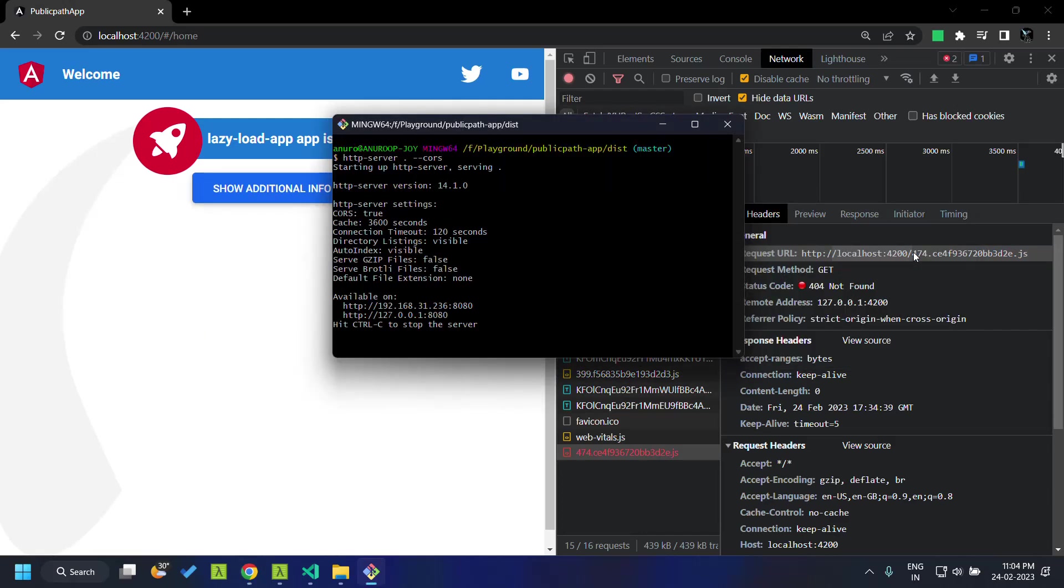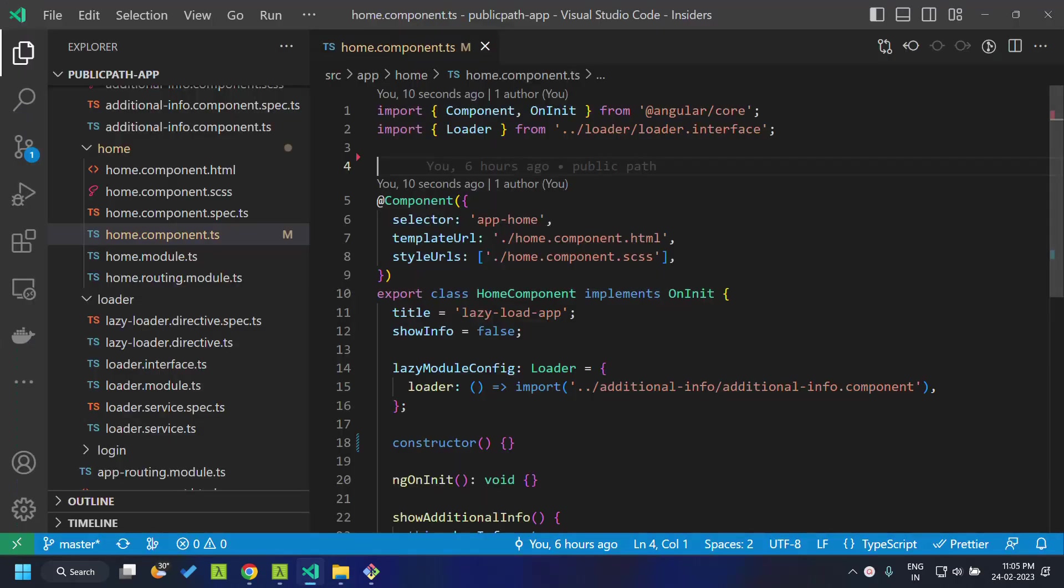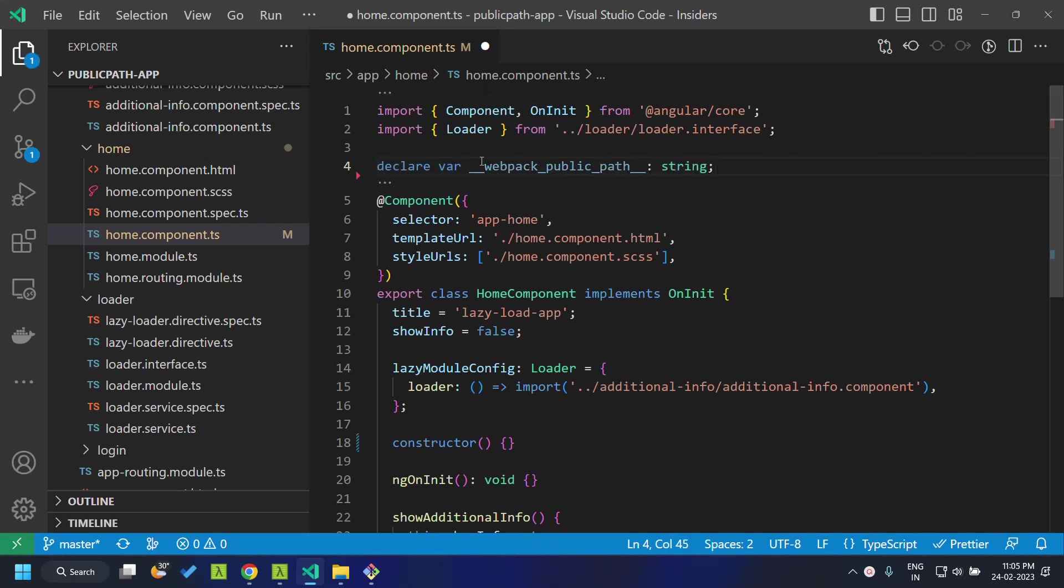So how can we access this particular chunk file which is being loaded in the 8080? The webpack exposes a global variable which references the public path.